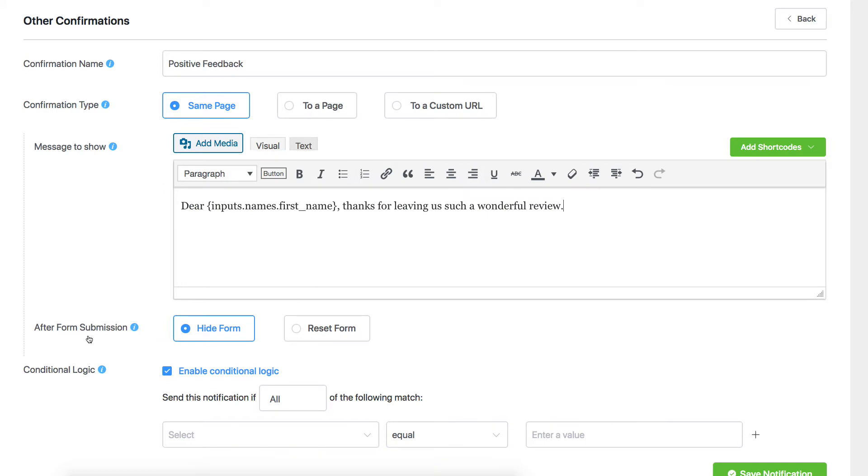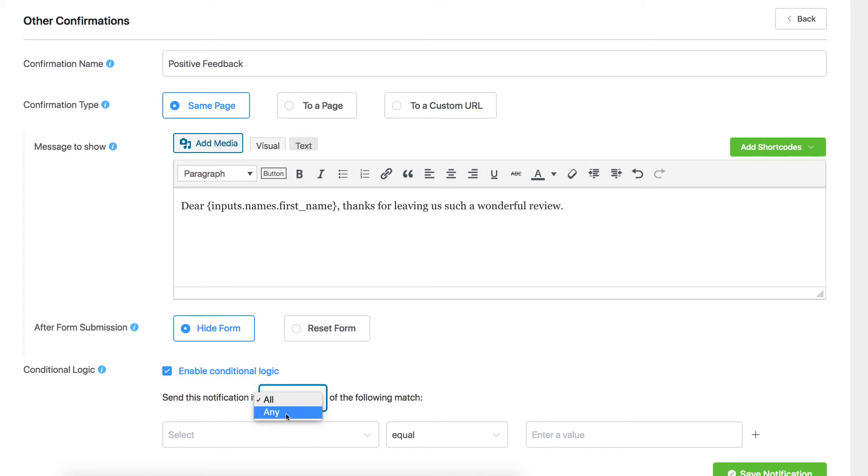Choose whether the form will be hidden or the message will appear below the form on the After Form Submission option. Enable conditional logic. Select any if the conditional input field needs to satisfy a single condition, and all if it needs to fulfill more than one.